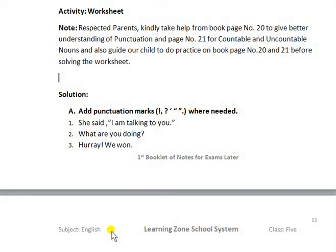Dear students, Assalamu Alaikum. Hopefully you will be greatly blessed with health, and I hope that you have practiced your previous activities carefully and properly. Our today's topic is a good play and activities worksheet.